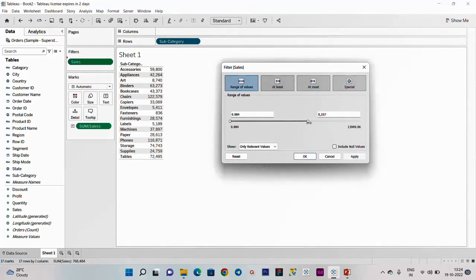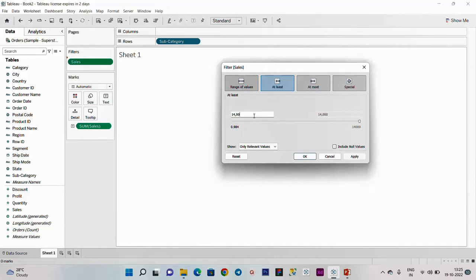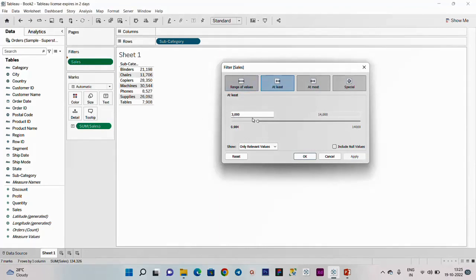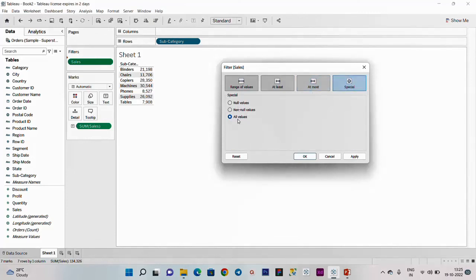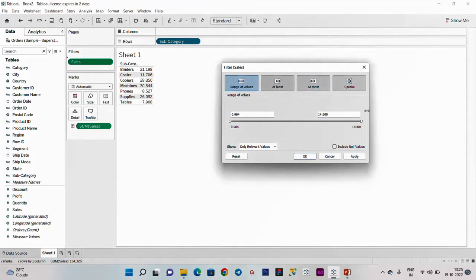I will go to the video and go to detail for basic understanding. At least in the values - particular values. If you apply it, you have at least 3000 values. The at most values - we will see all values, null values, and non-null values. We will see the detail at an intermediate level. This is the measure filter.